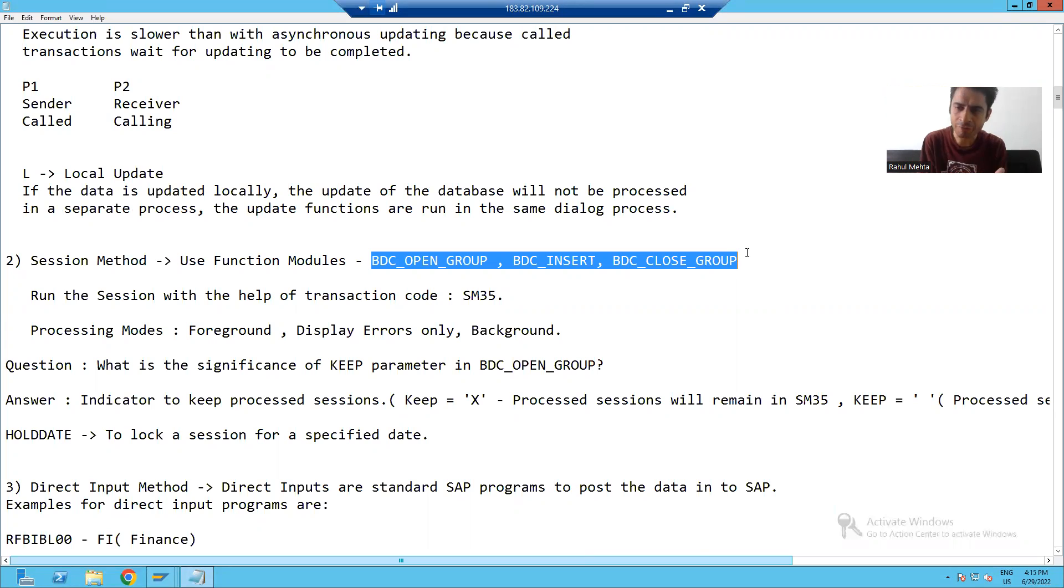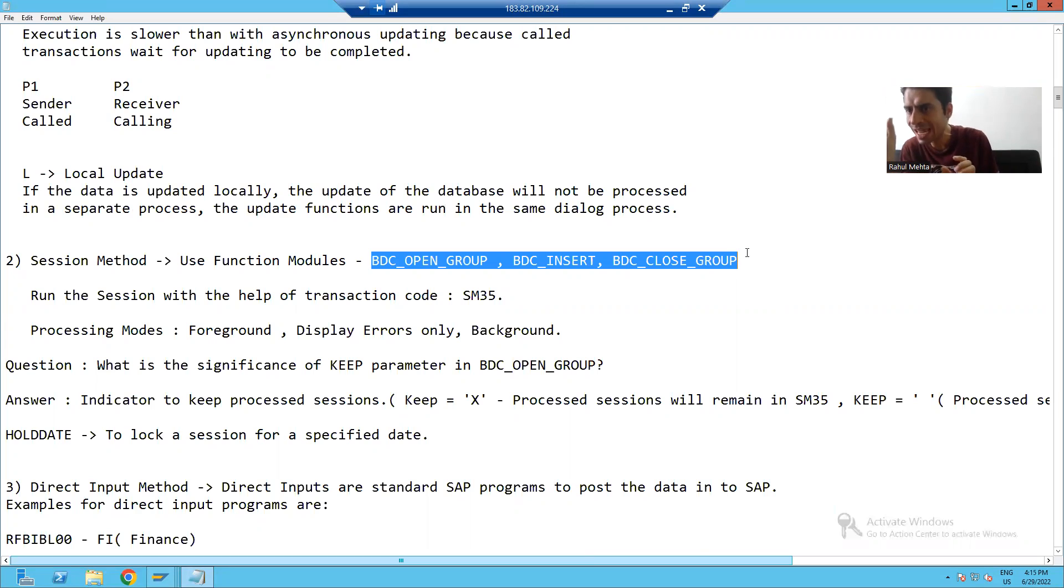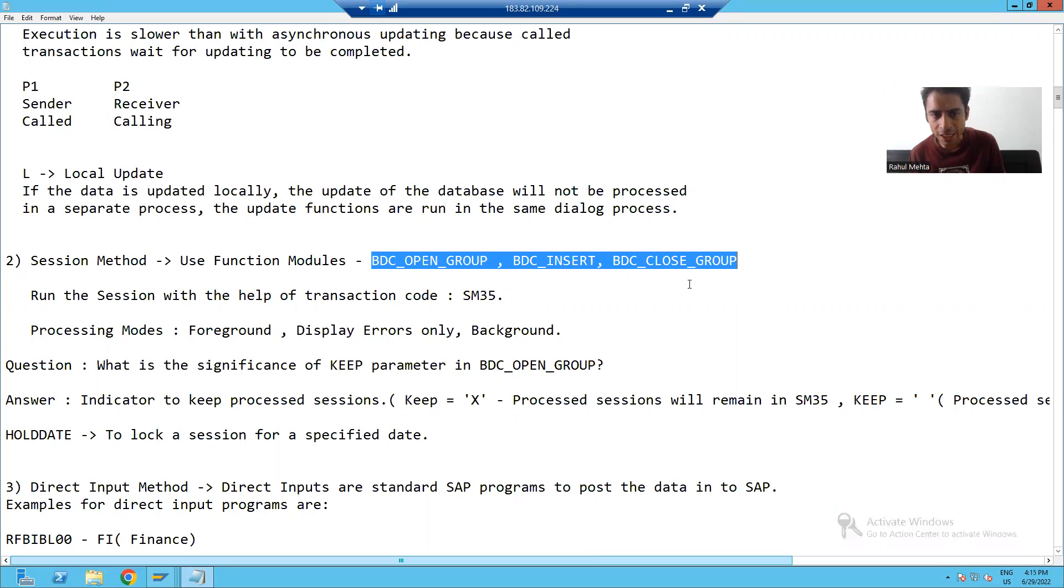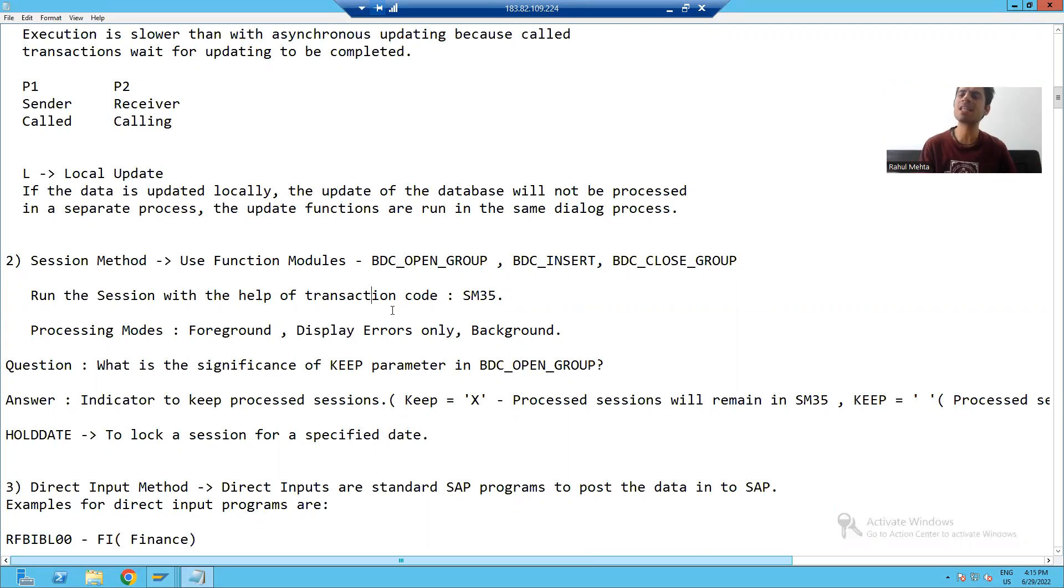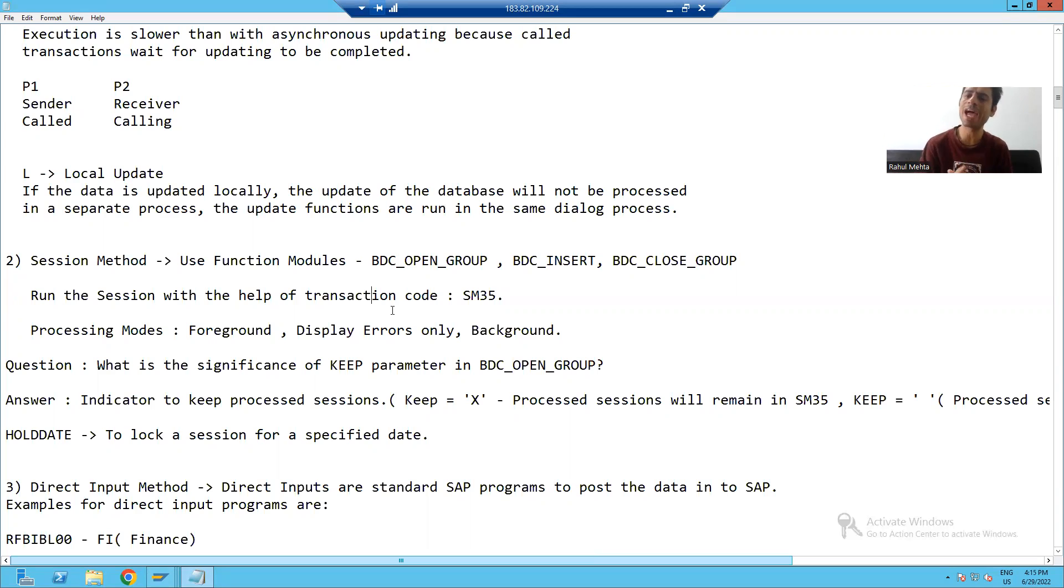Now after that, you are running the program. After running the program in SM 35, an entry will be there for that particular session. It means you can process the session in case of session method through transaction code SM 35.